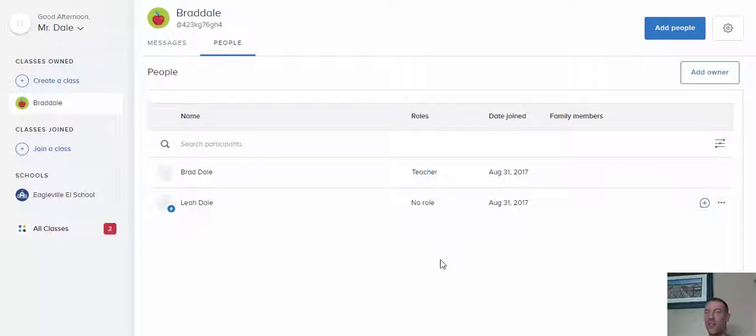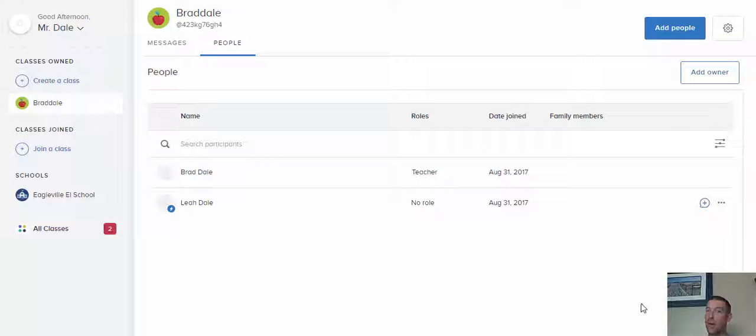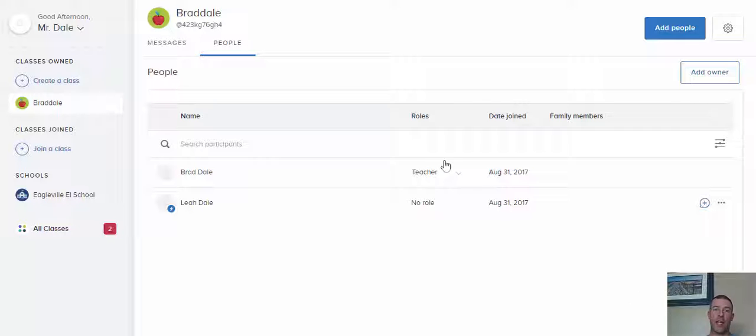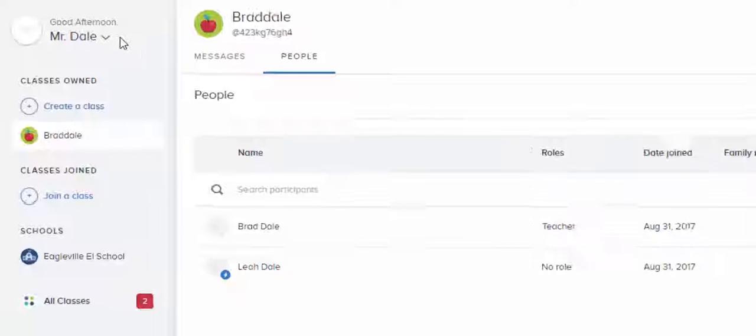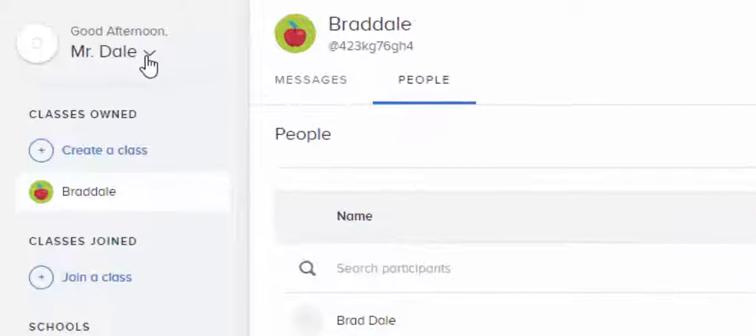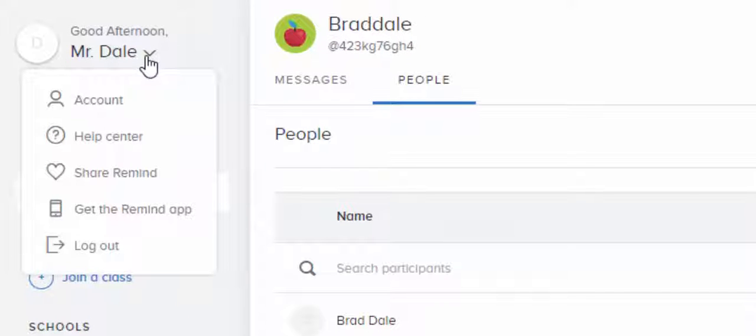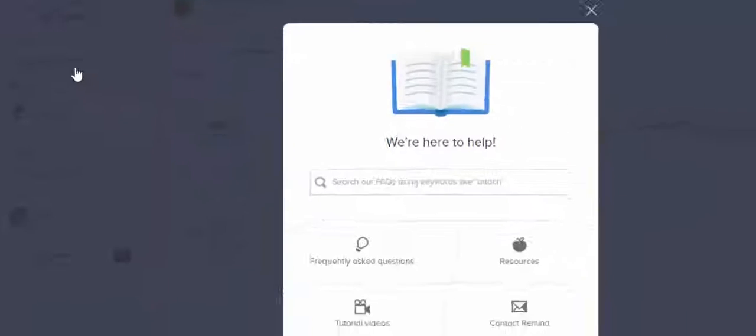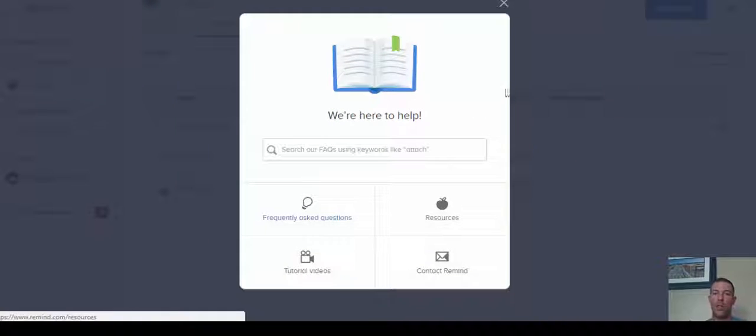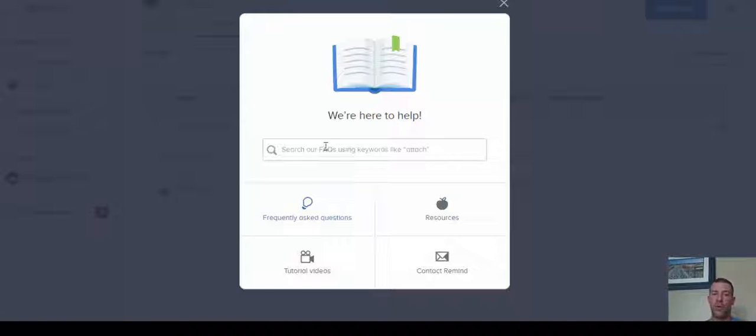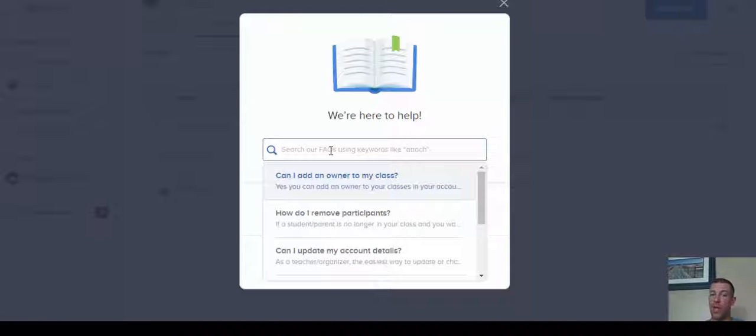Hi everyone, this is Brad trying something new with the webcam in the bottom right hand corner. I'm on my Remind right here just to show you some resources that are available. If you select your name in the upper left hand corner and then select Help Center, all this is available for you. You can even search right away in the frequently asked questions bar right there.